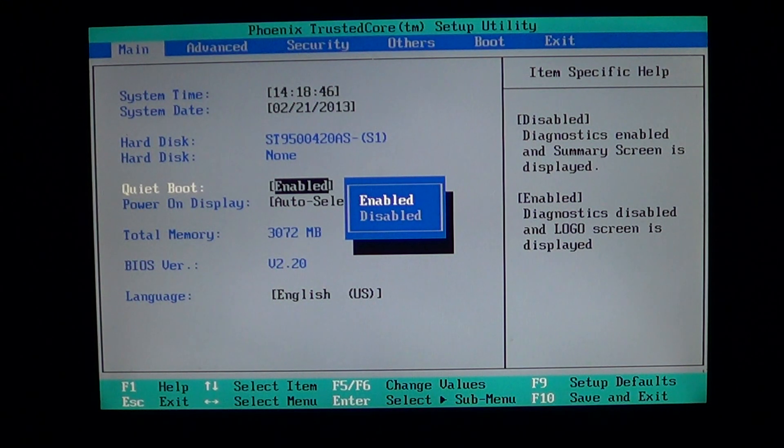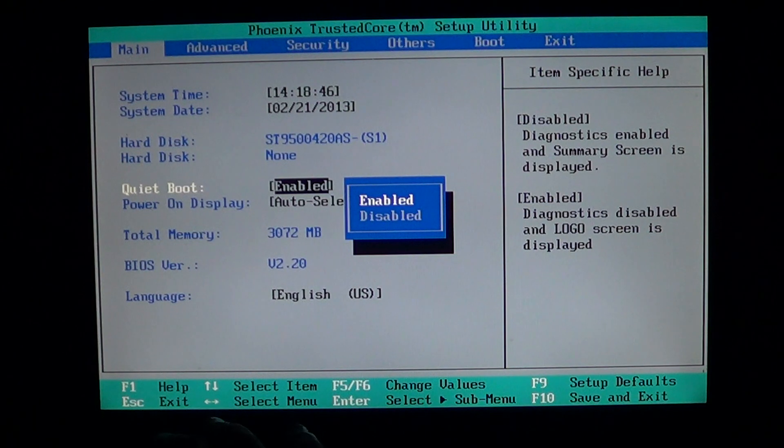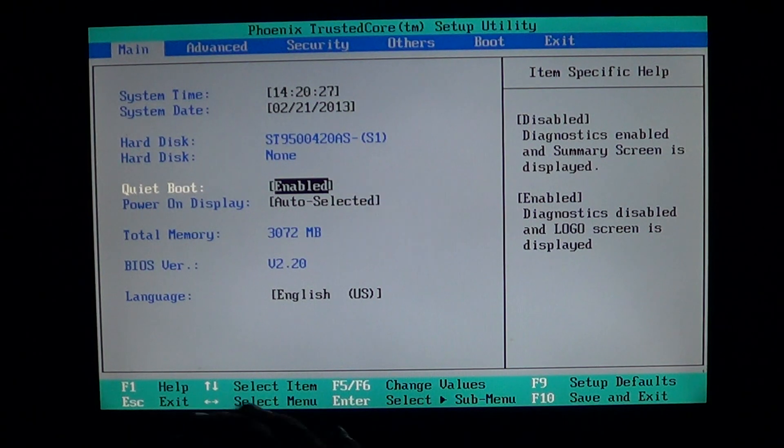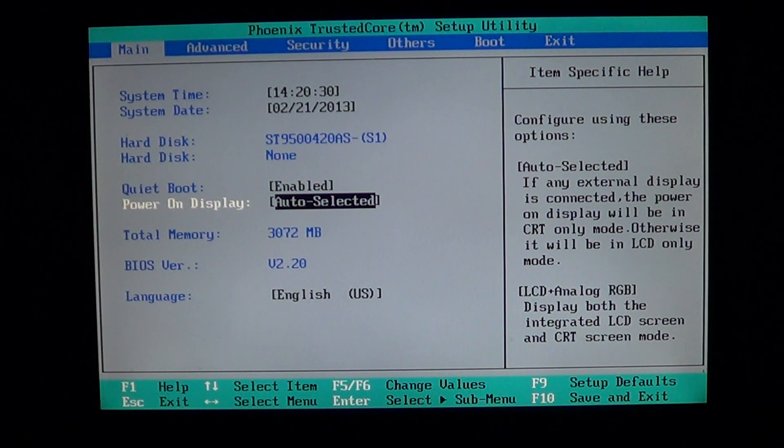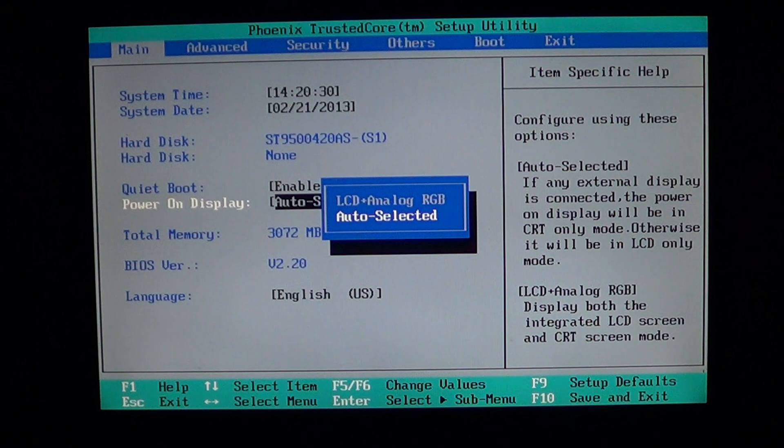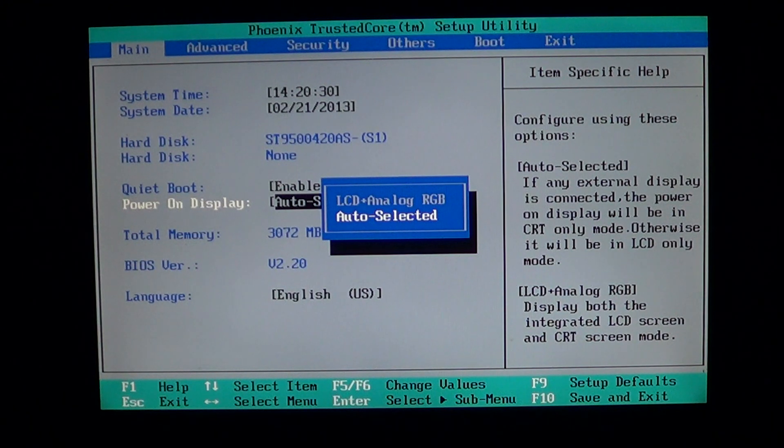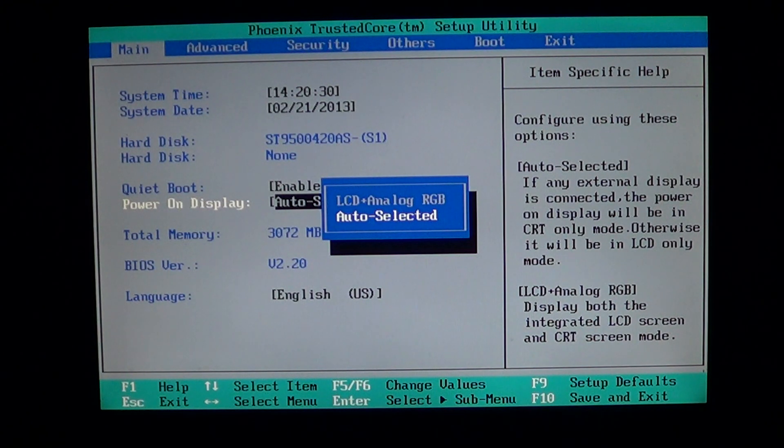Let's just turn it off. Power on display, which is LCD plus analog RGB or auto select.